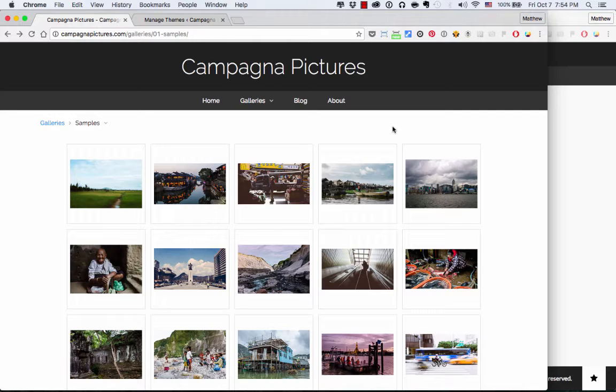If you're unfamiliar with Backlight, it is our web publishing software for photographers, and it allows you to design and set up your own website and image galleries using an online application with lots of customization features so that you can change the look and behavior of your image galleries and your website.